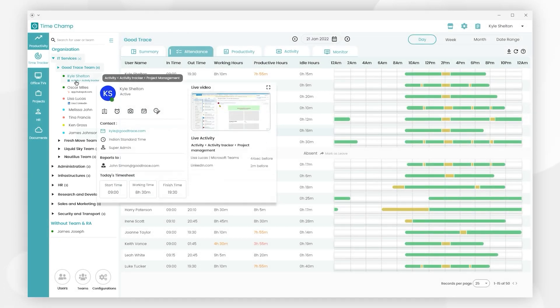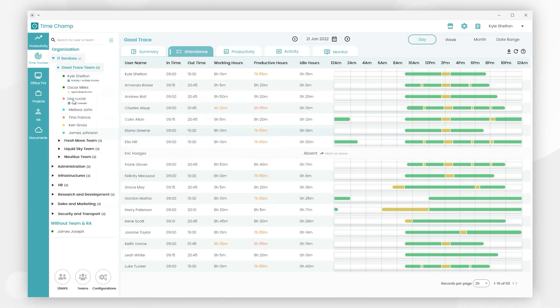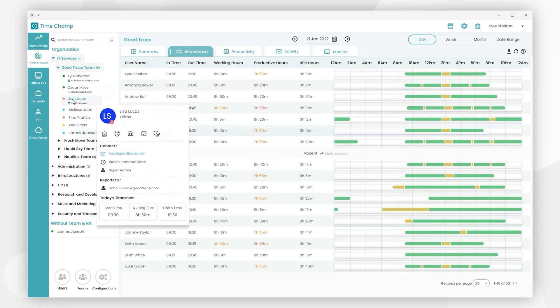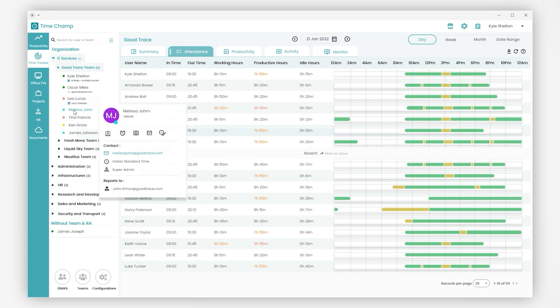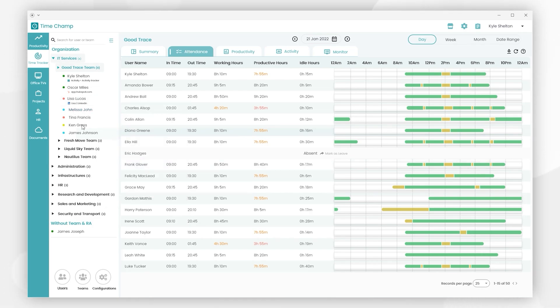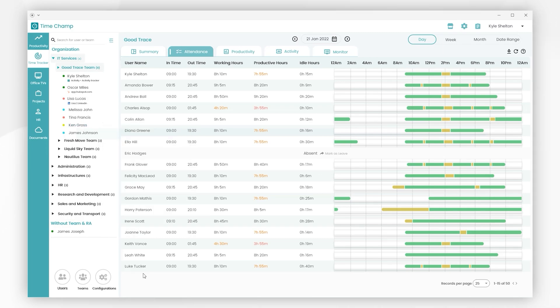If we hover on Kyle Shelton in green color, it represents active status and you can view the user's live activity. Lisa in red color represents the user is offline. Melissa John in blue color represents the user is on leave. Ken Gross in yellow color represents the user is idle.